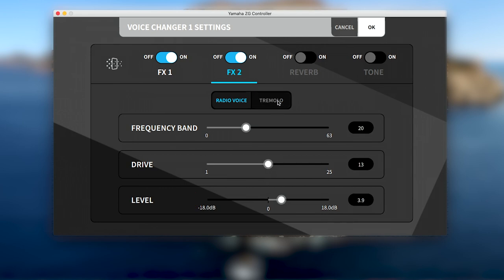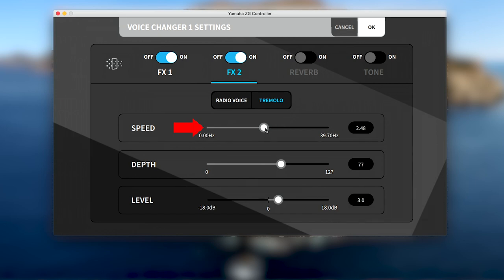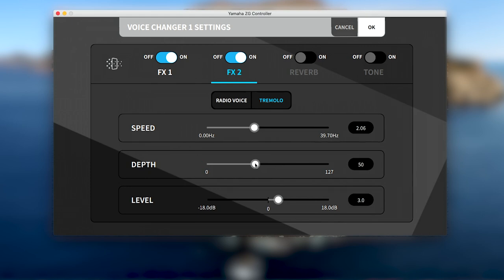The tremolo tab adds a volume modulation effect that allows you to control the speed that the volume cycles up and down, as well as the depth to determine how much of the frequency range is modulated.